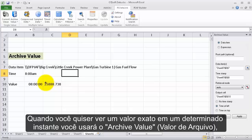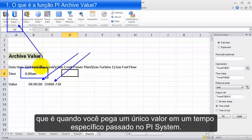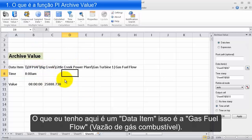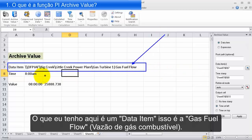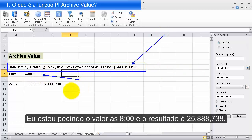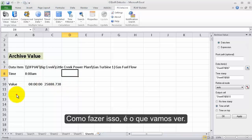When you want to see an exact value from an exact time in your PI system, you'll be using the archive value query. That's when you get a single value at a particular time in the past for some item in your PI system. Here I have a data item — a fuel gas flow — and I'm asking for the value at 8 a.m., which comes back as around 25,888. That's what we're going to see how to do right now.